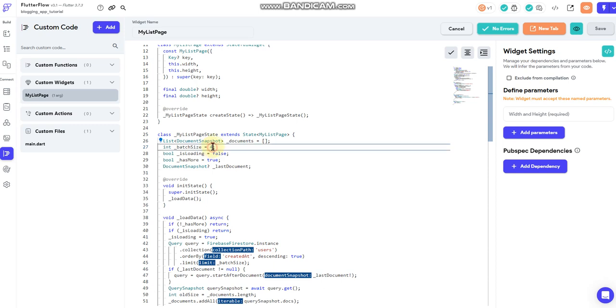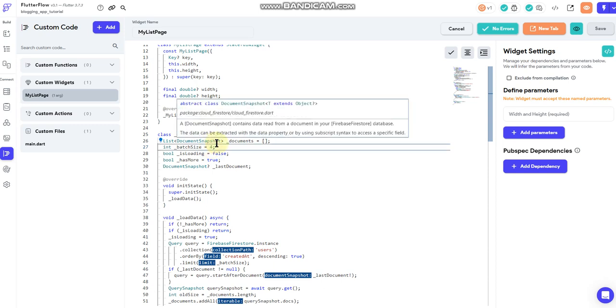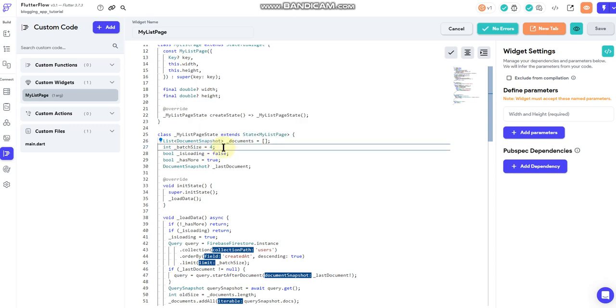That would be the number of documents that load every time you tap the load more button and on initial load. So I just have it set to four because I was playing around with it but you could set that to any number that you want.